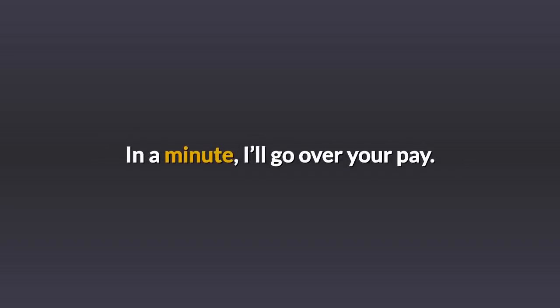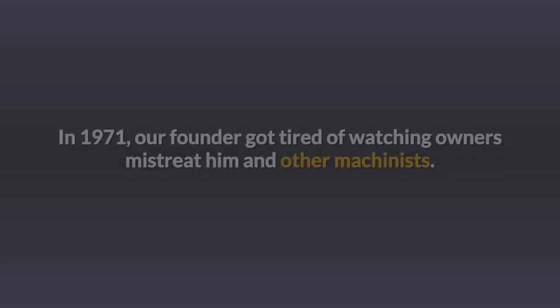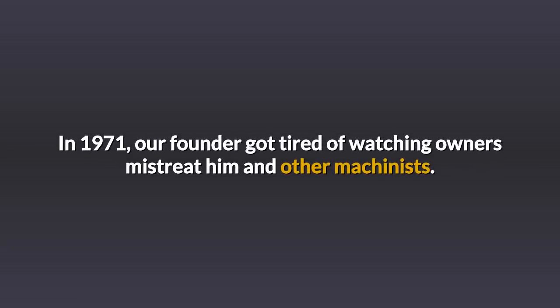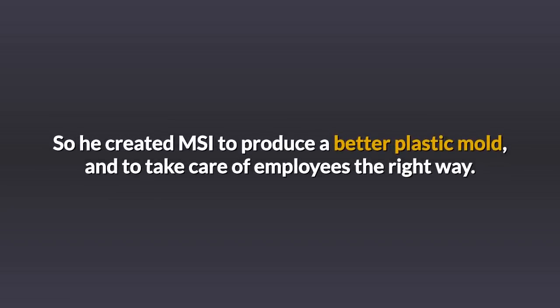In a minute I'll go over your pay. First, you need to know about MSI. In 1971, our founder got tired of watching owners mistreat him and other machinists. So he created MSI to produce a better product and to take care of employees the right way.